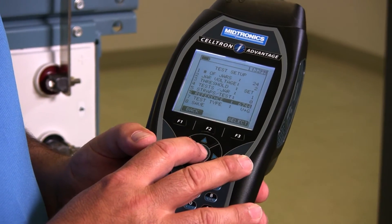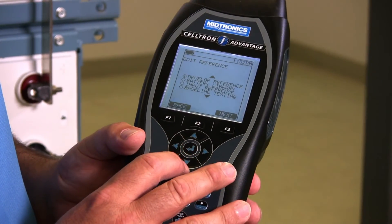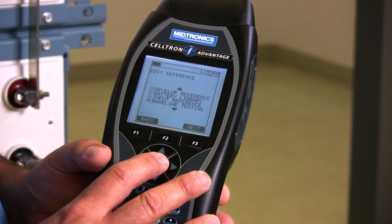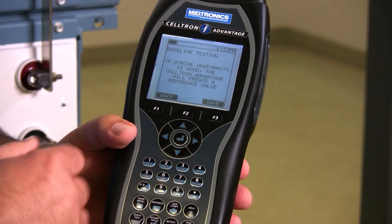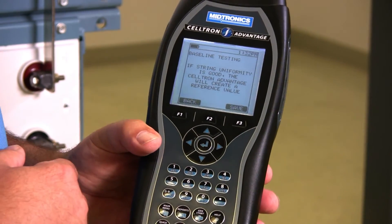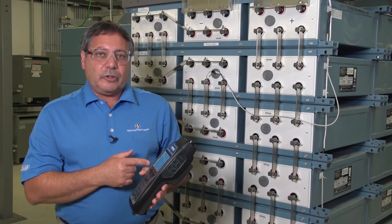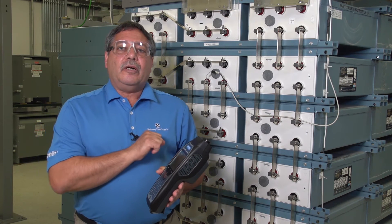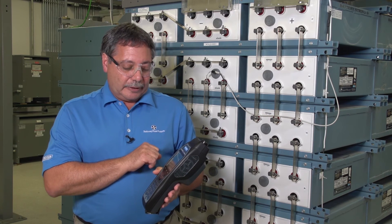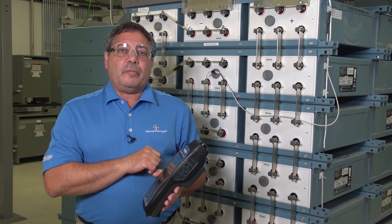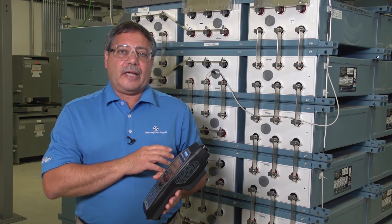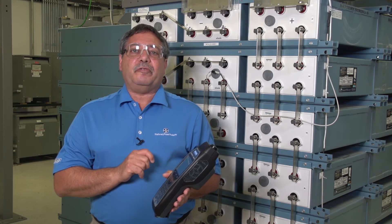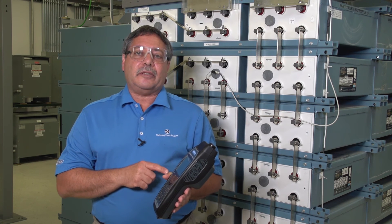My last option is baseline testing. What baseline testing is going to do if I choose that is: if the string's uniformity is good — so all my batteries look nice and tight — I'm going to take the average of all the cells, all the batteries that I tested, and from all of those values I'm going to take the average and set that as my baseline. So those are your four options for entering a baseline into the testing.